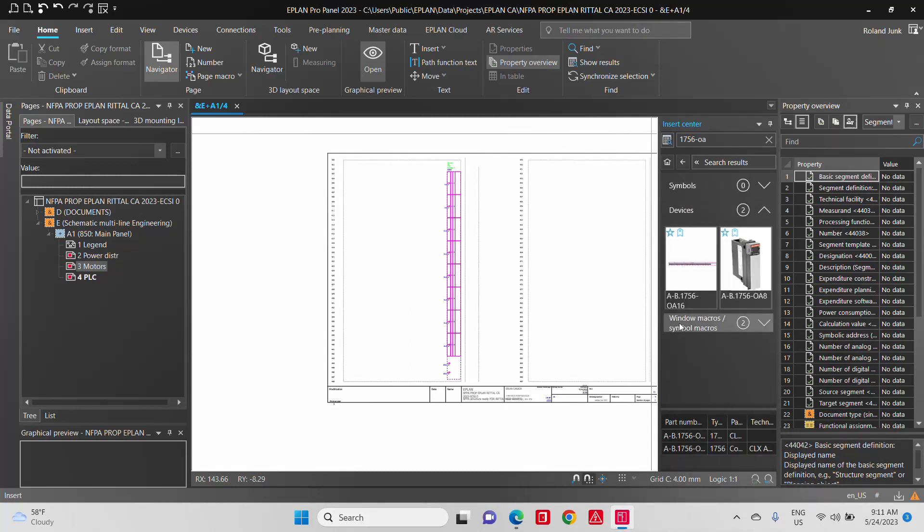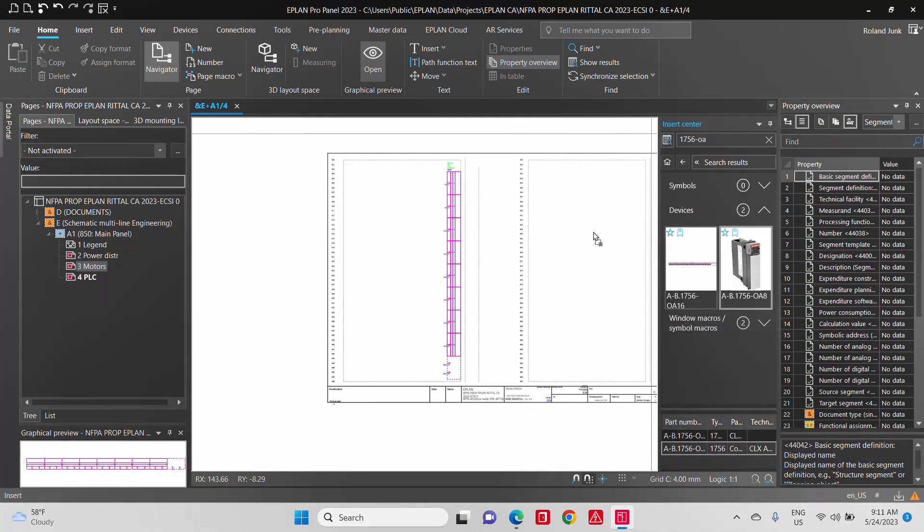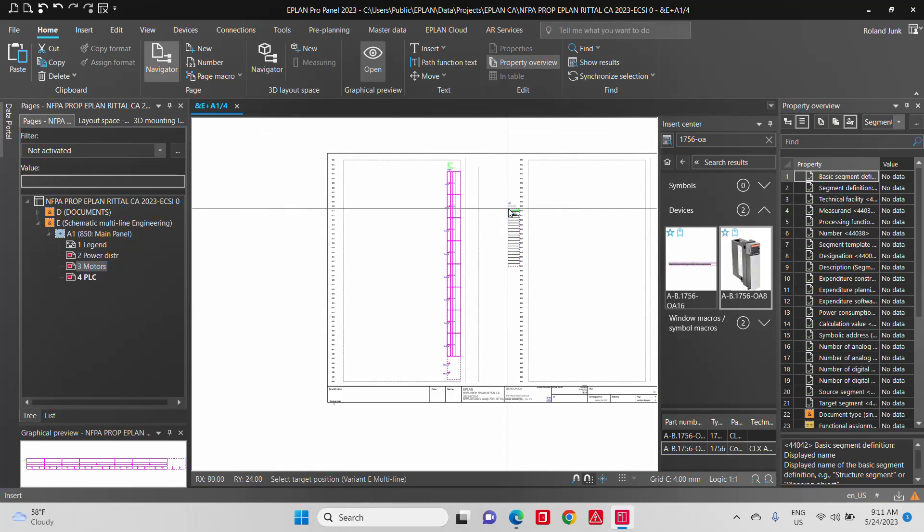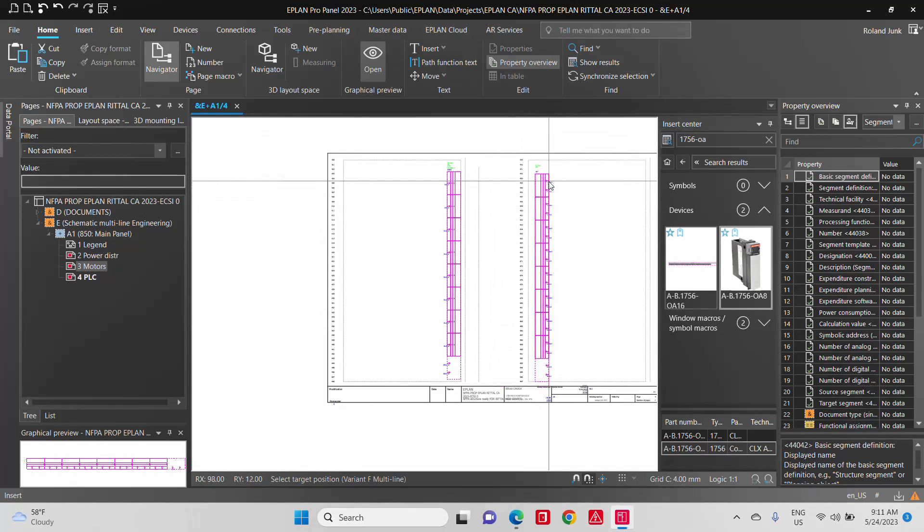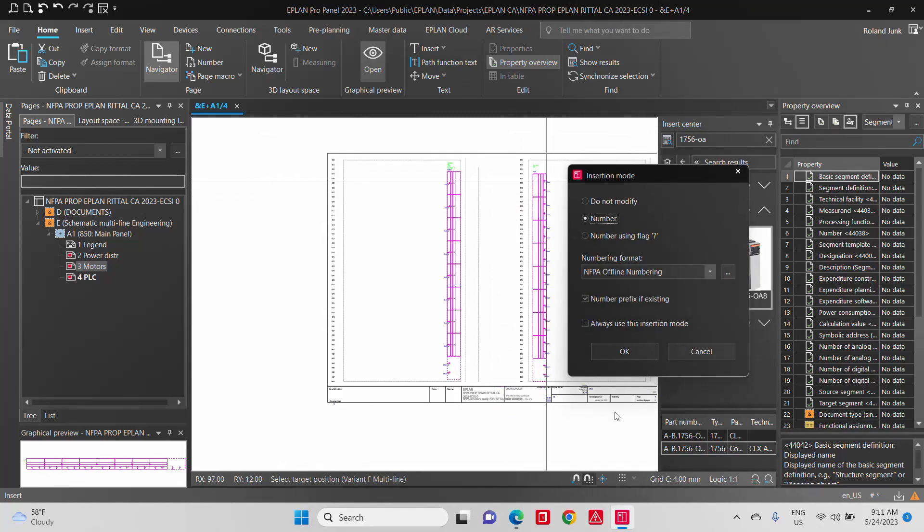One is a 16, one is an 8. Let's say we take this one, just drag and drop it. Let's see which one is the right one. This is perfect.